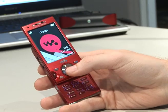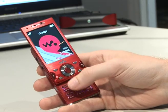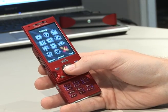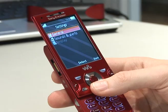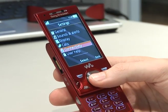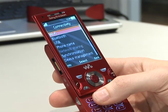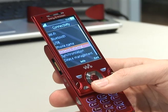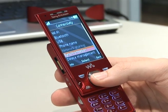When you have that information, you then go from the menu down to Settings, then down to Connectivity, and inside there you'll find Synchronisation.